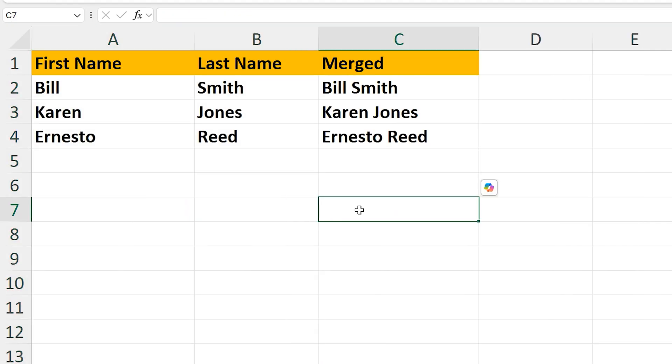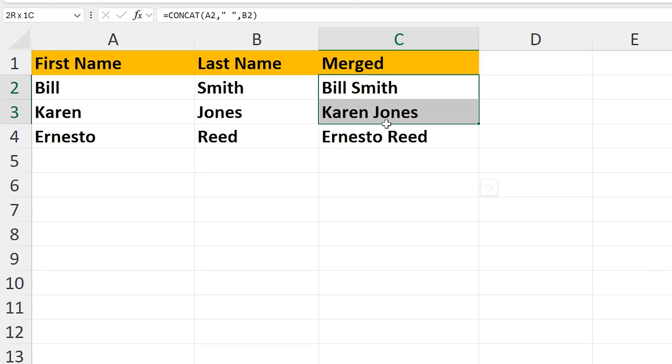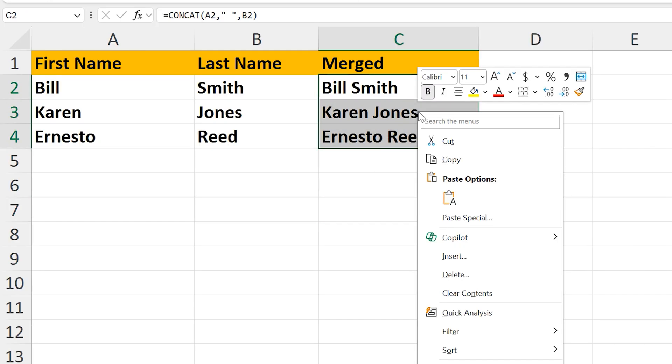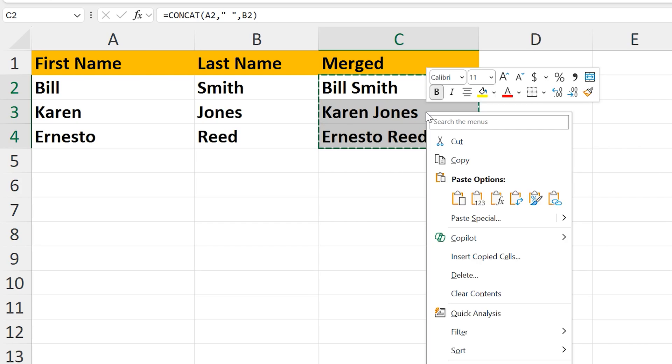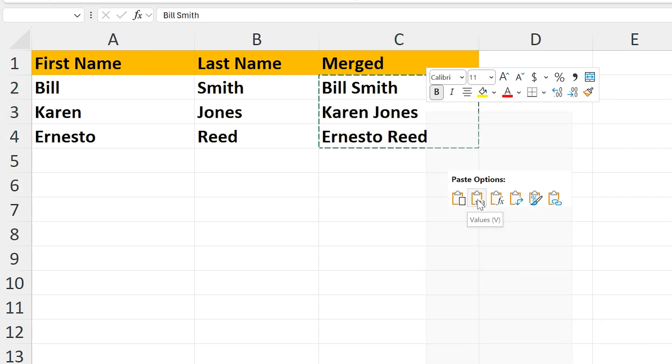To avoid this, we need to left-click and drag, and highlight the merged cells we just created. Then right-click on the highlighted cells, and in the pop-up box, left-click on copy. From here, we need to again right-click on the highlighted cells, and this time left-click on paste values.